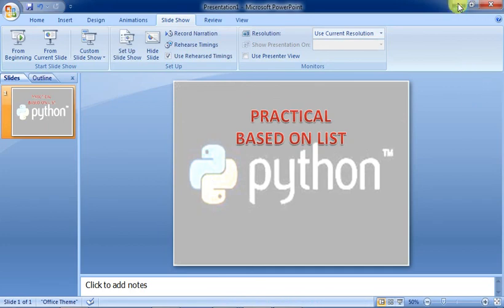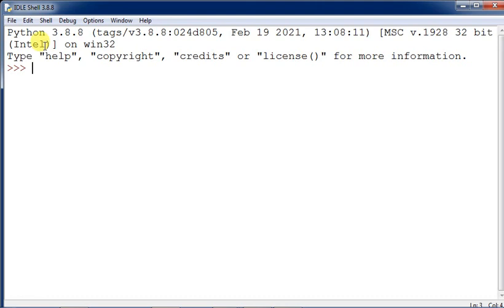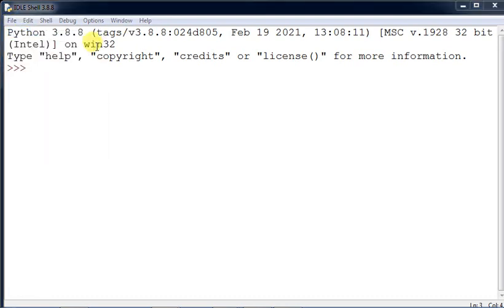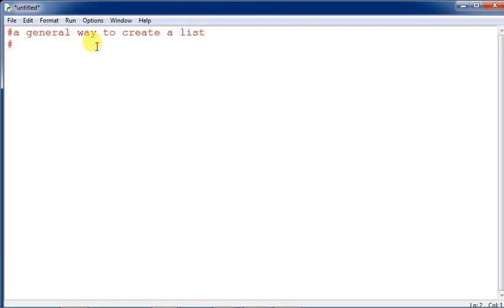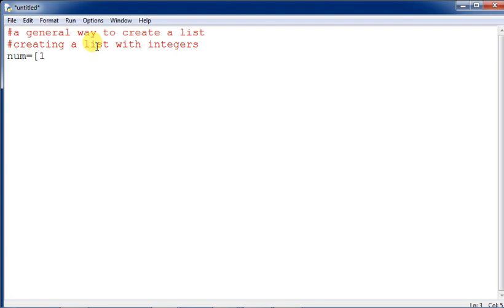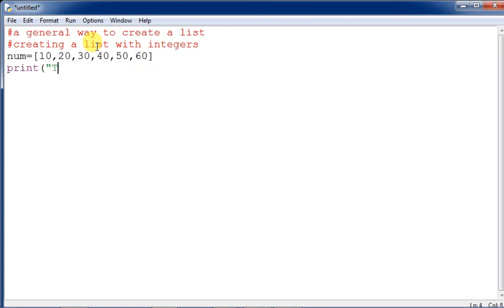Now let us see the creation of lists — how creation can be done. We will go to the Python console and create a list in a general way. First of all, we are creating a list with integers. We take a variable called 'num' as the list variable and assign values: 20, 30, 40, 50, and 60.